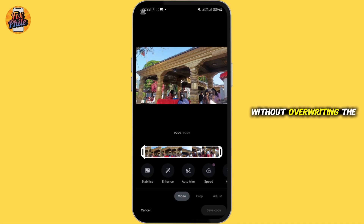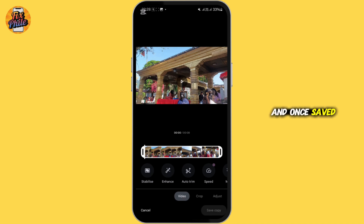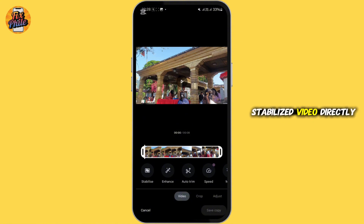If you're satisfied, you can tap on 'Save Copy' to save the stabilized version without overwriting the original. Once saved, you can share, download, or upload this stabilized video directly from Google Photos.